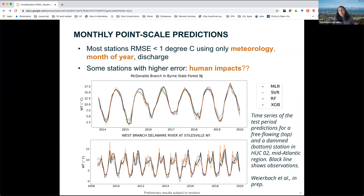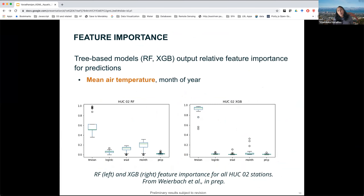At the individual point scale, with single stations, we got pretty good predictions for the majority of stations — root-mean-squared error of less than one degree Celsius — using very simple inputs: meteorology, month of the year for seasonality, and discharge. But a few stations had higher error, and we suspected that might have been because of human impacts. We then looked at feature importance, and it turns out that mean air temperature is the most important variable, at least for our models — keep that in mind, because it's important when we talk about heat waves later.